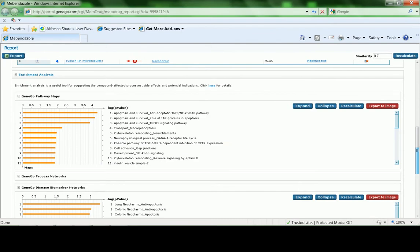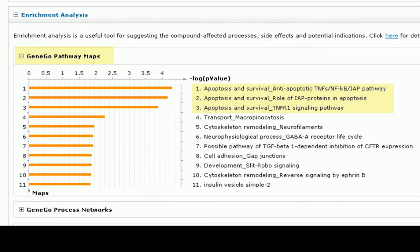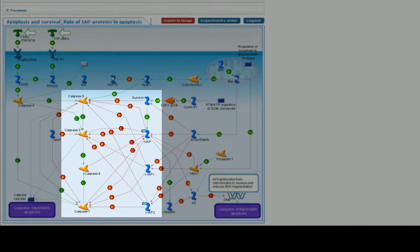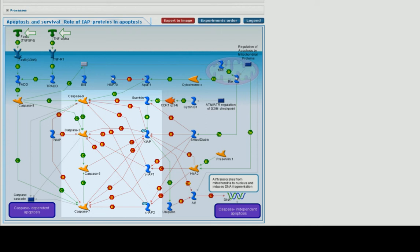To suggest a mechanism of action of Mebendazole, we can use Pathways and Processes from the Enrichment Analysis section. GeneGo Pathway Maps shows anti-apoptosis pathways as the most significant for Mebendazole targets. Let's open the second map to find predicted targets on this pathway. Targets such as XIAP and IAP2 are highlighted here, and are shown to inhibit caspases that are indicated by red arrows.